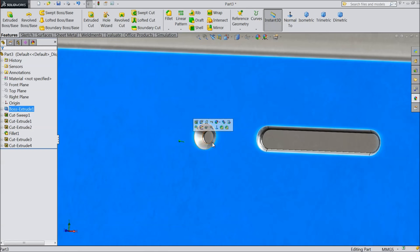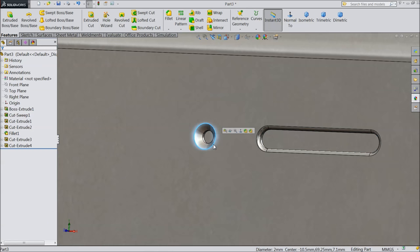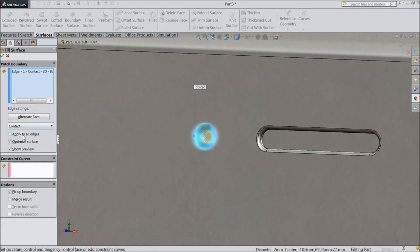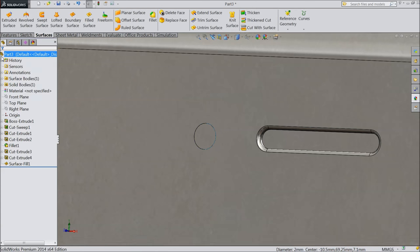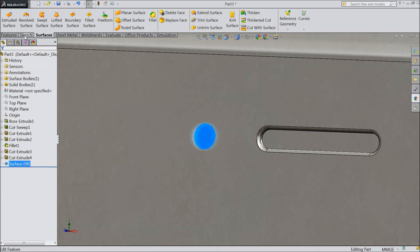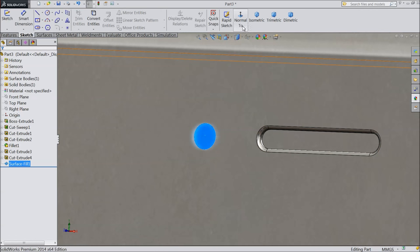We want to fix glass on the top face. Select this corner, go to surface, select Filled Surface, and select Fix Width Up Boundary. OK. Now this surface is covered. We will put glass material here.